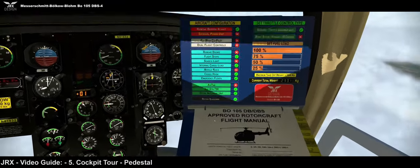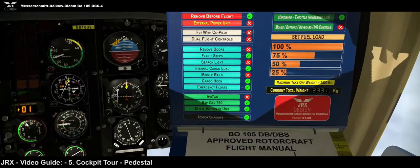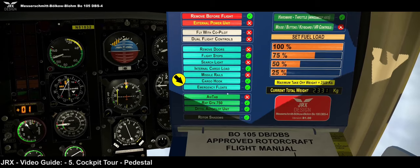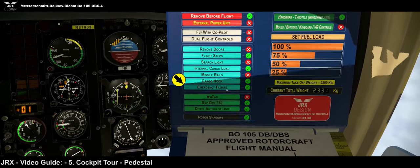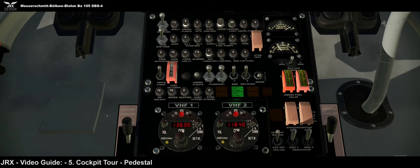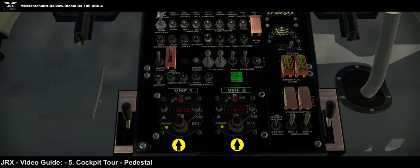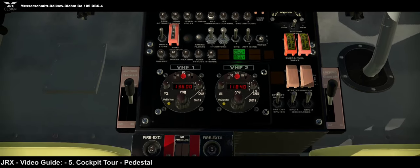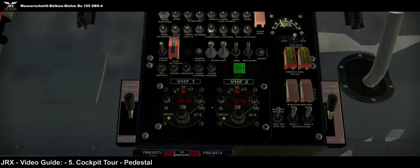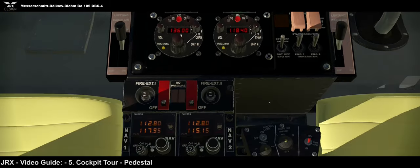To stow the floats — in a simulator we can do it very quickly, though it'd be a mess to sort out in real life. Reverse order: the switch went on last so we take the switch off, then pull the circuit breaker and they'll stow away nicely. Note that this process won't work unless you have the floats selected as an option before you take off.